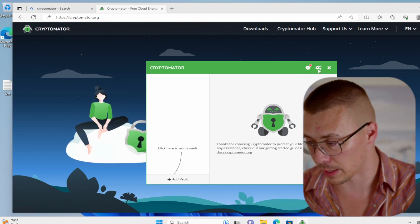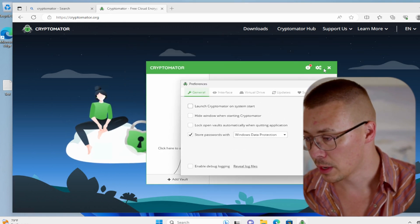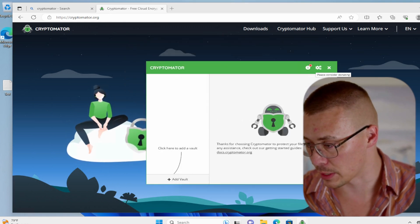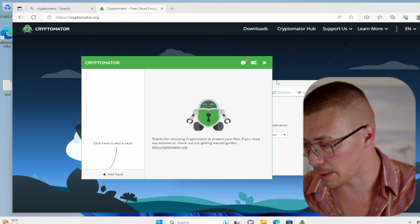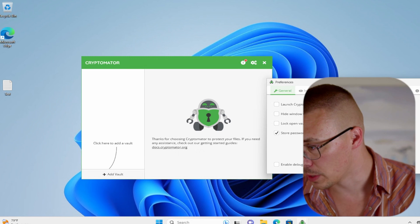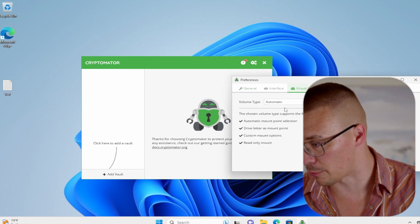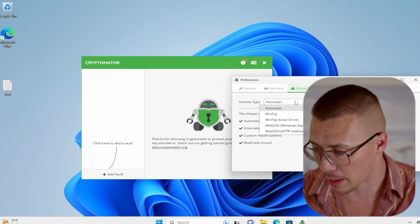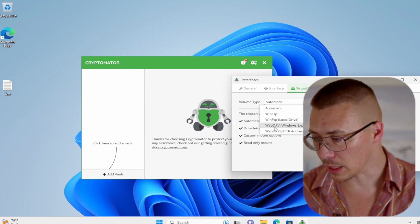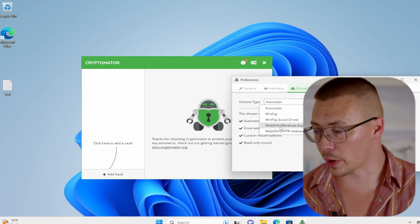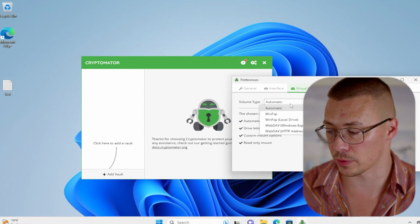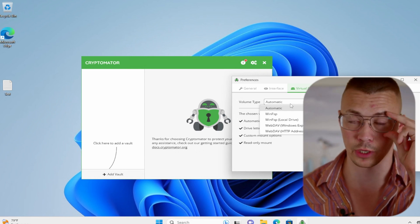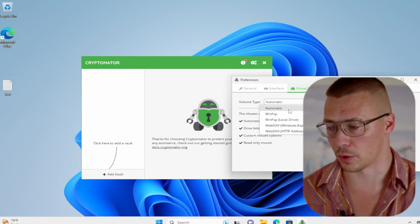So let's go ahead and go through the process of using this. One thing that I want to point out is stuff in the settings before we get too in-depth here. When you go to the settings, you can customize all this stuff. One thing I want you to pay attention to is the volume type. So WinFSP is what Windows uses. And then there's WebDAV. Something to be aware of, WinFSP is good, especially if you're doing large file sizes. If the file is four gigabytes or over, you cannot use WebDAV to transfer stuff.